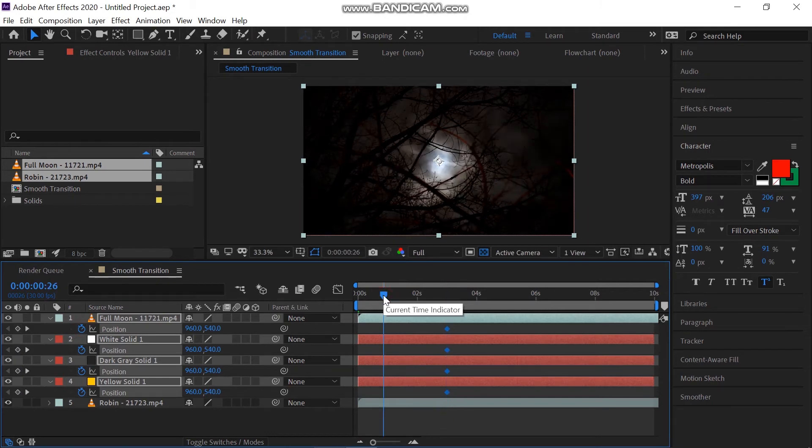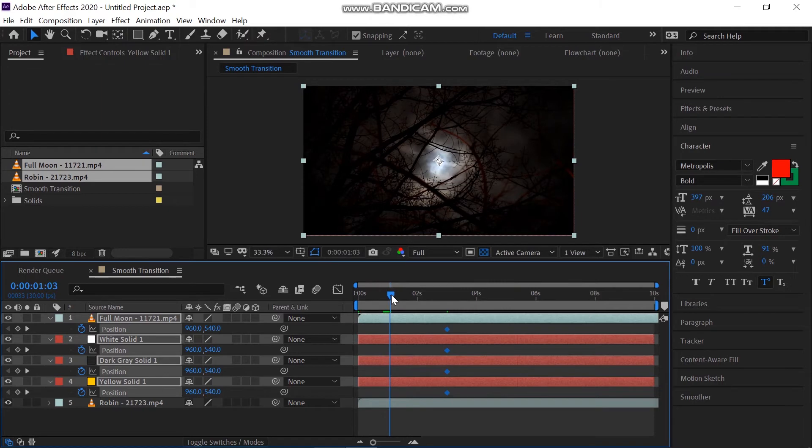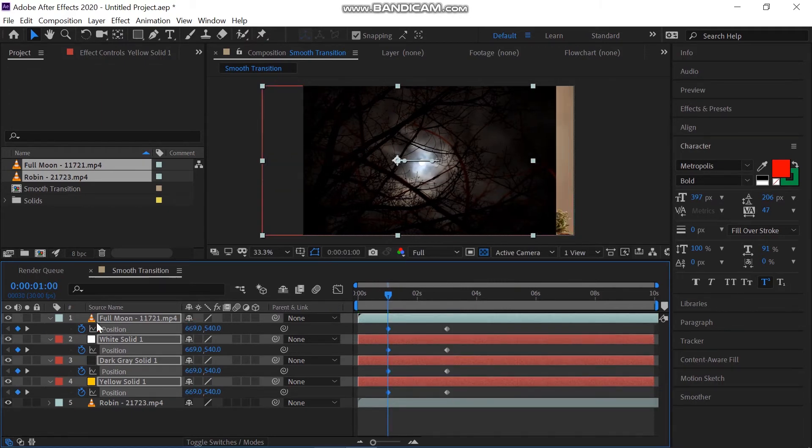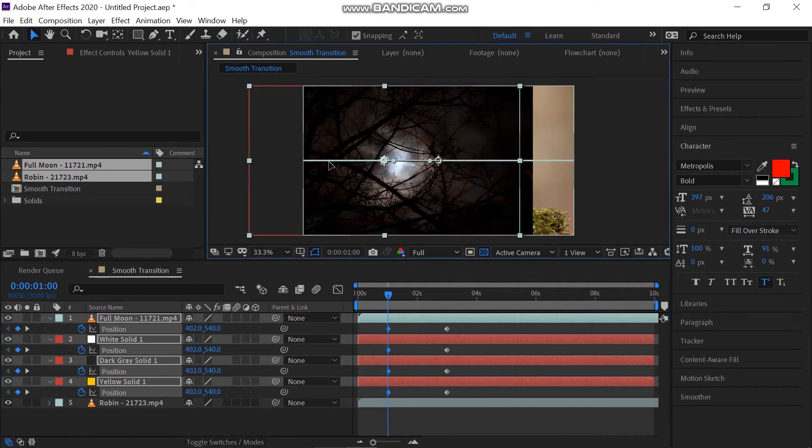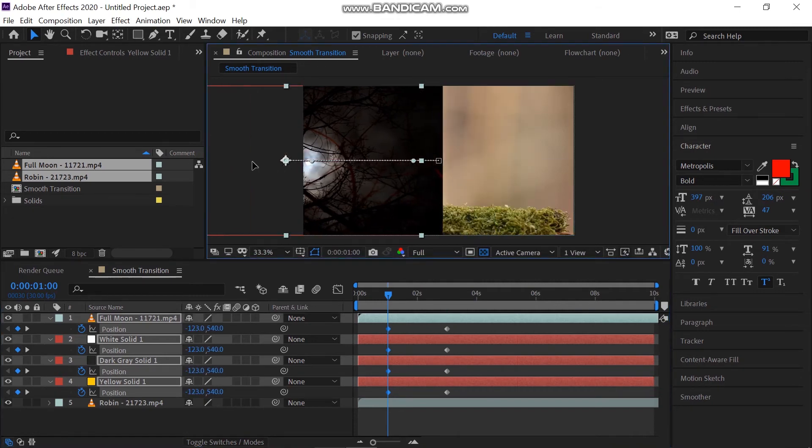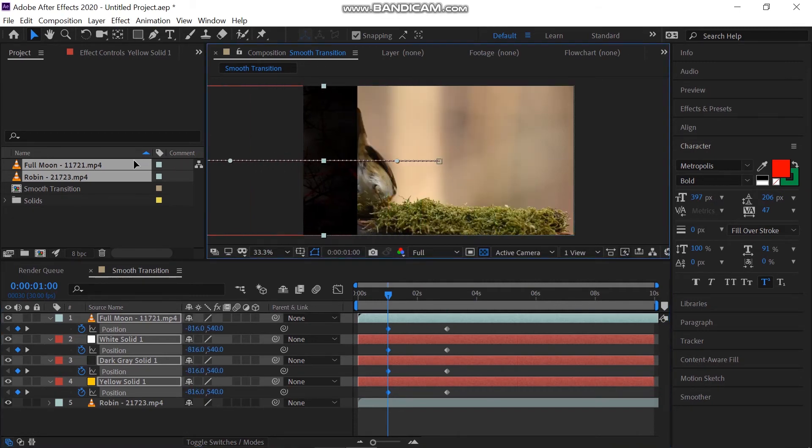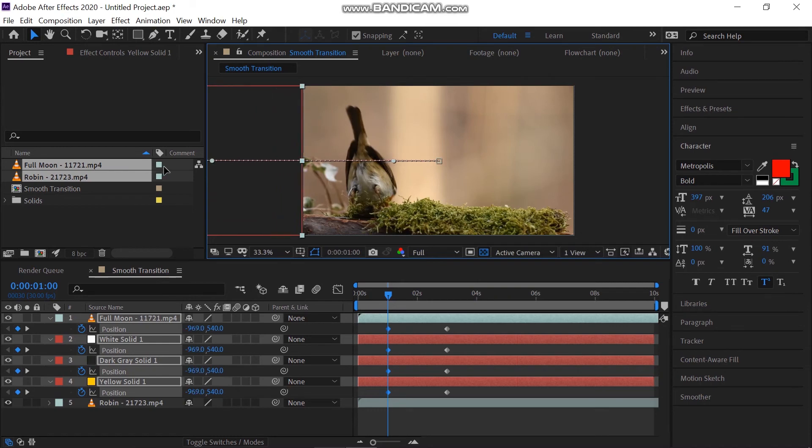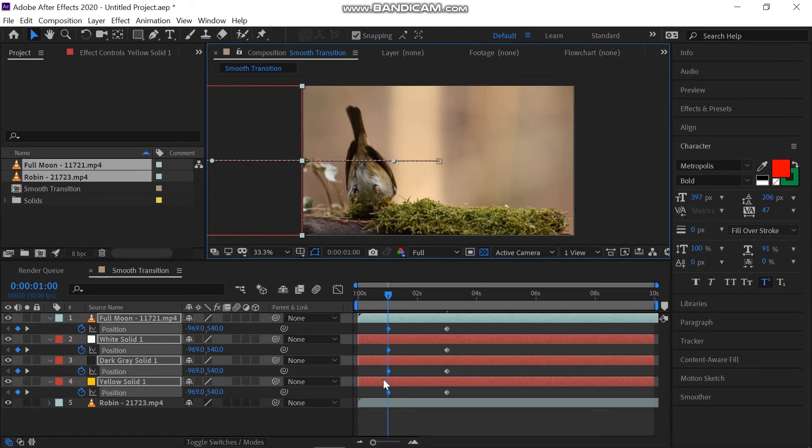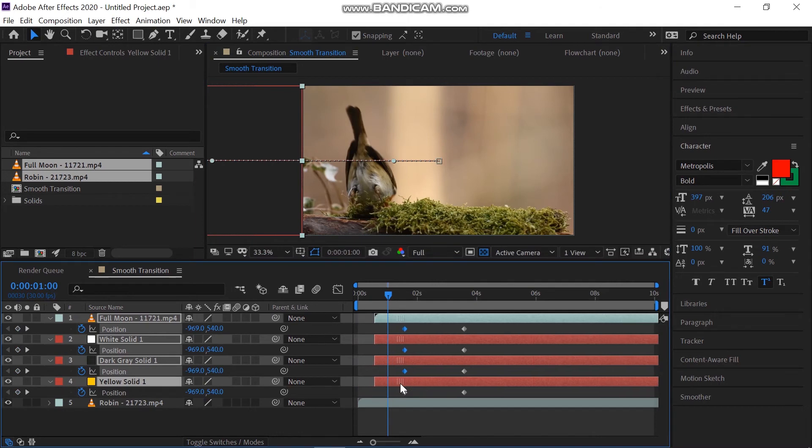Now move the time pin to the point where you want to start the transition. Go to one second and make keyframes on that point. Now drag all of these four layers out to the other side of the screen. Hold Shift for straight movement. Now the basic animation is ready.